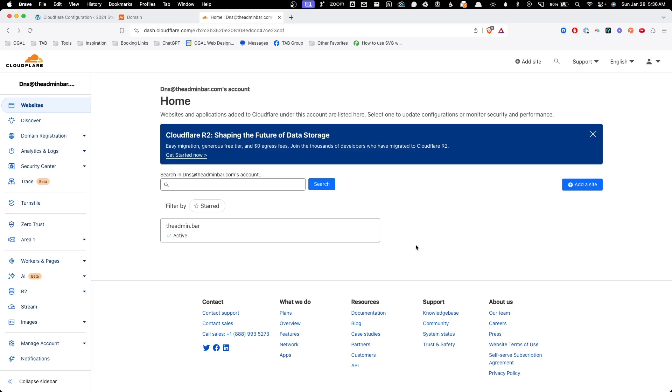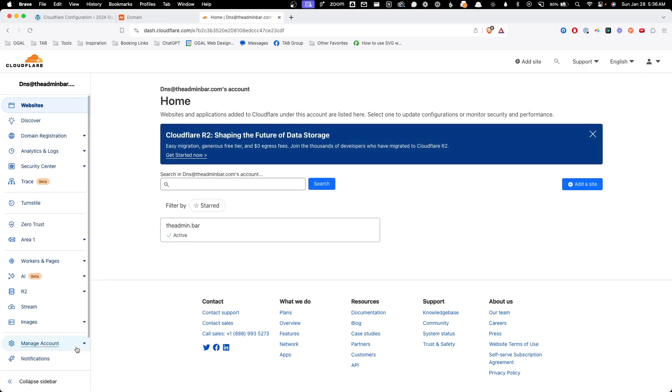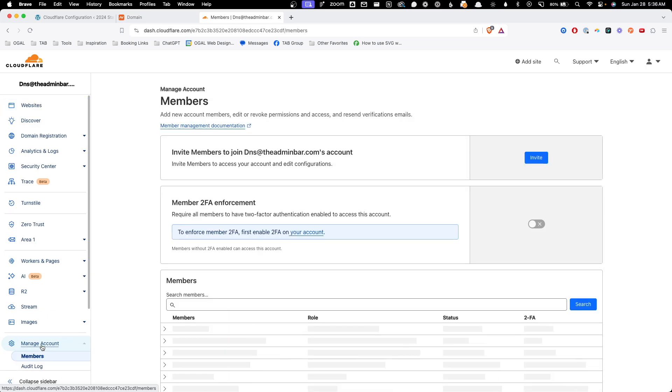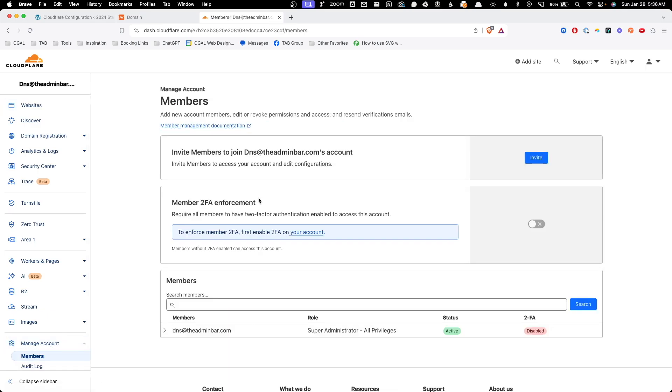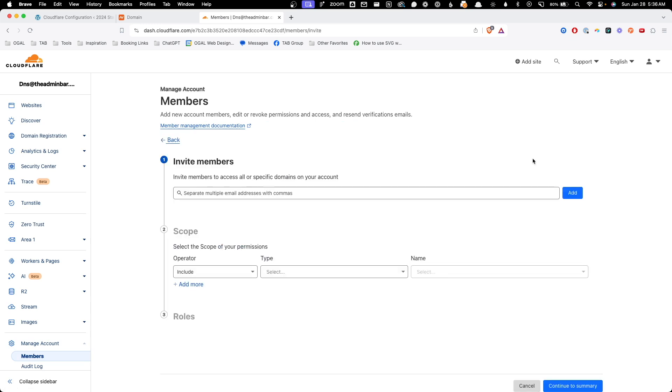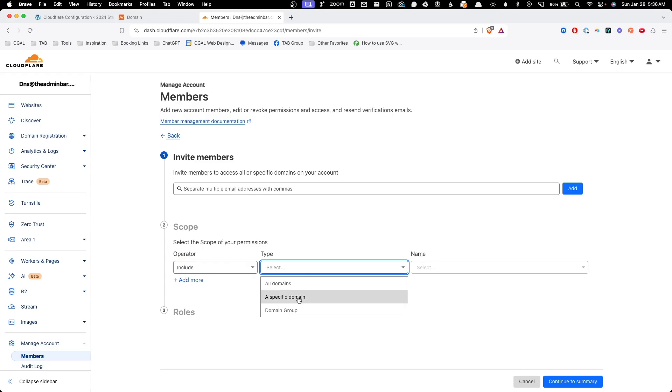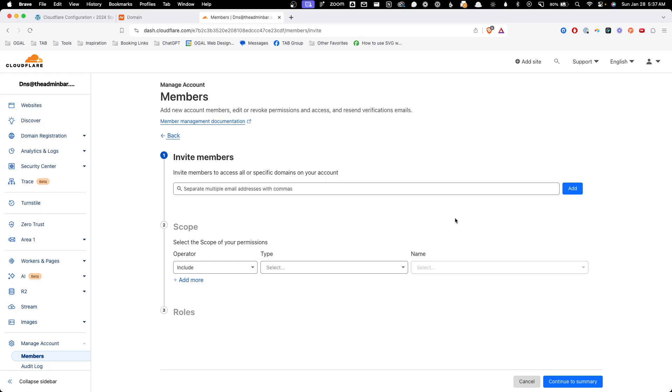Another great benefit of using Cloudflare is being able to invite people into your account and have multiple people managing different things. To show you that I'm just going to click manage account down here in the bottom left corner. And we can see invite members to join DNS at the adminbar.com's account. We can click invite and this gives us some granular controls over the permissions people will have. So here we can see we can include all domains, a specific domain or a group of domains for a specific user. So this is great if you want to share access with a client or with a third party vendor, you can separate all these accounts out so people have the right permissions at all times.